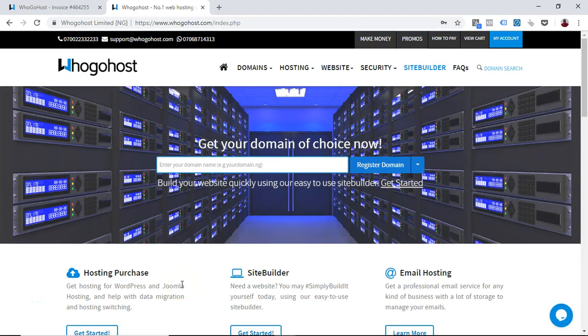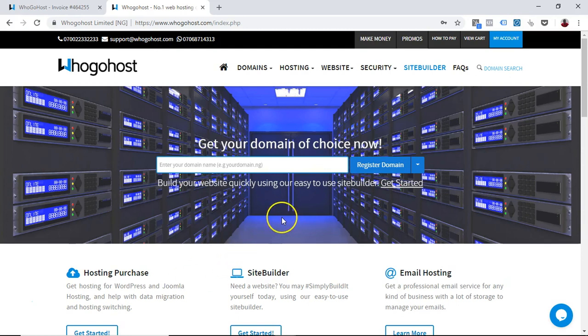Hi guys, welcome to Ugohost video training. My name is Damilola Arancela and I'll be teaching you and guiding you on how to buy an email hosting plan from Ugohost. Once you get to the home page, all you have to do is navigate to the hosting tab.